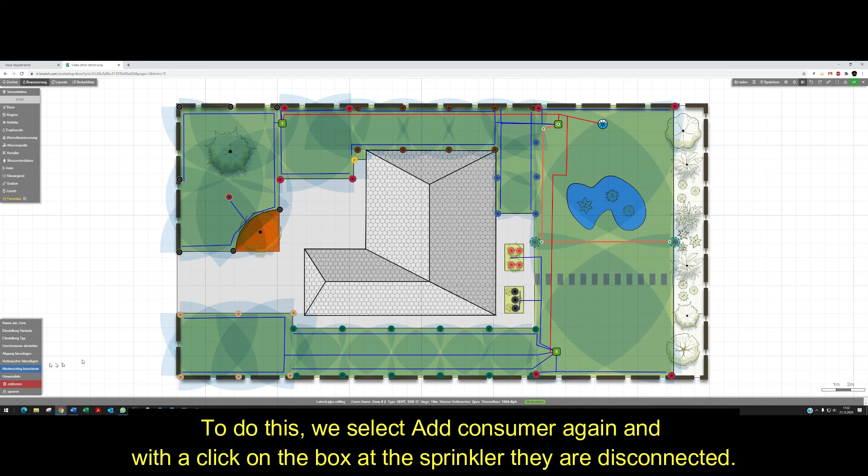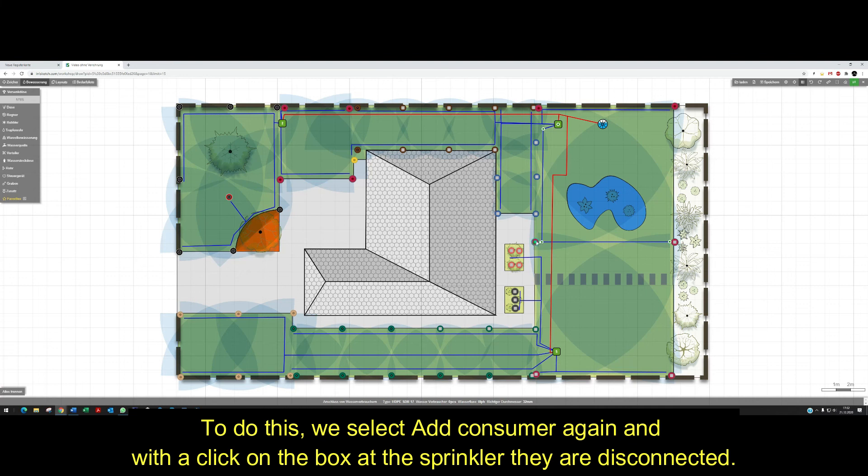To do this, we select Add consumers again, and with a click on the box at the sprinkler, they are disconnected.